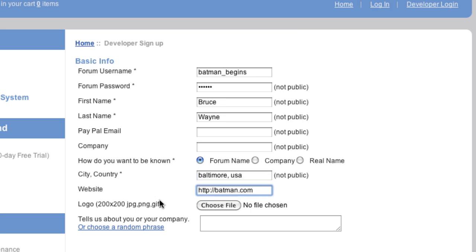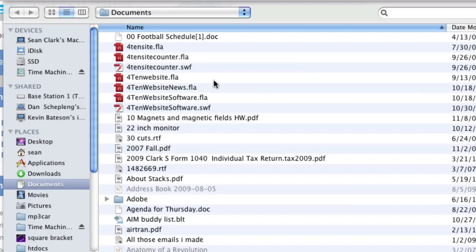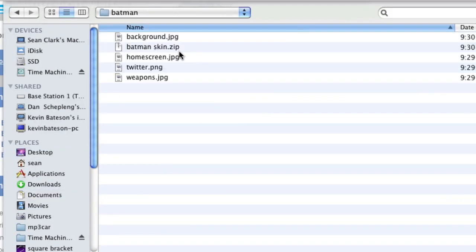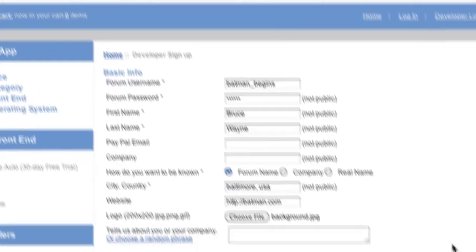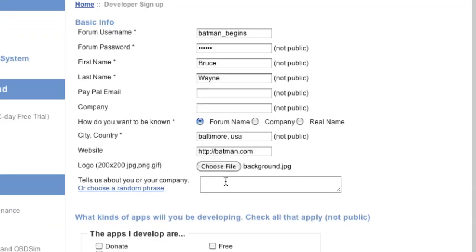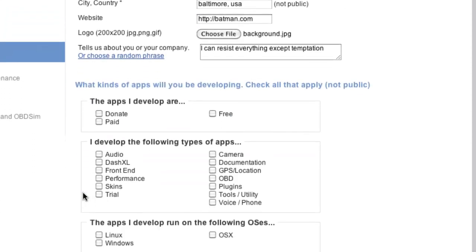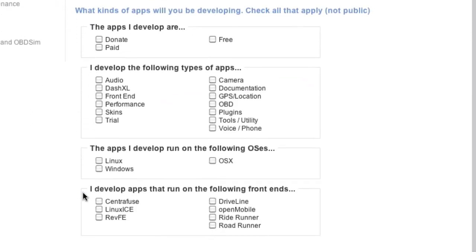Now you're going to go ahead and choose a logo to upload, and I'm just going to load up this image right here. And then we'd like to know a little bit about you, and this will be the text that is displayed under your name on the developer page. Or you can choose a random phrase, which is great. Then, come down here, this information is really just for us. It's not public at all, and it's really for us to gauge you as a developer, and so we can better serve you as developers.